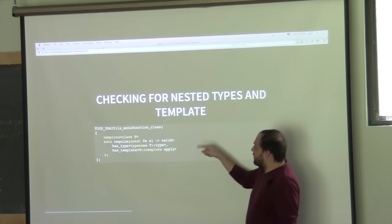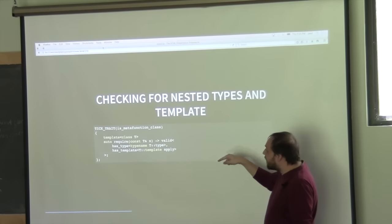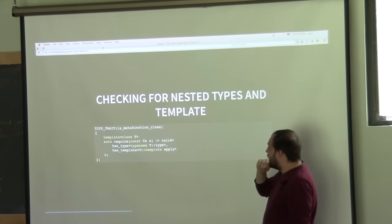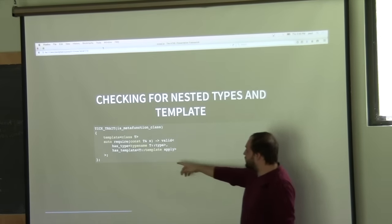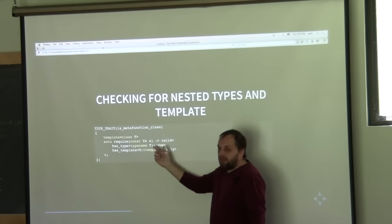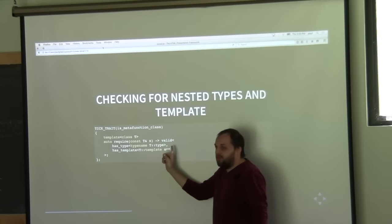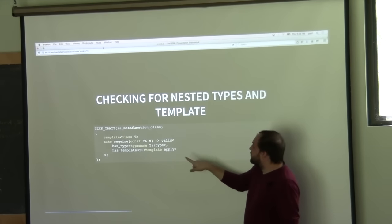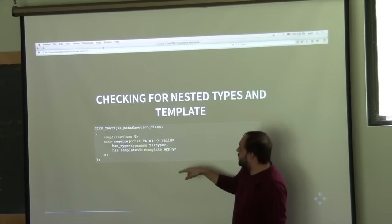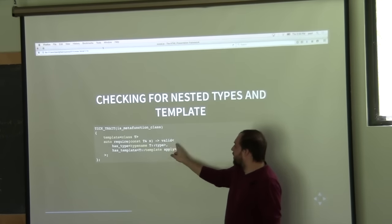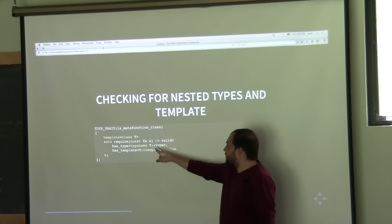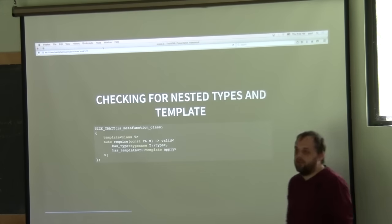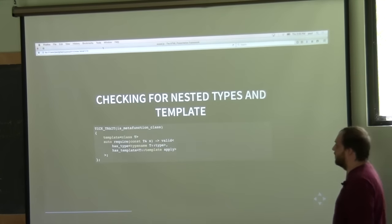You can also do checking for types and templates. You can use 'has_type' for nested type checking and 'has_template' for template checking. Although not shown on these slides, you can also check requirements on those nested types when you check for them.